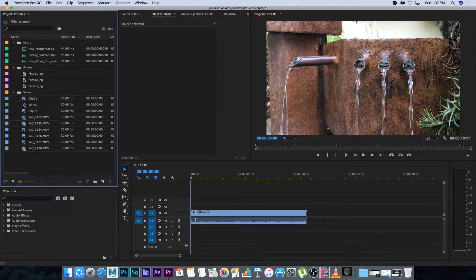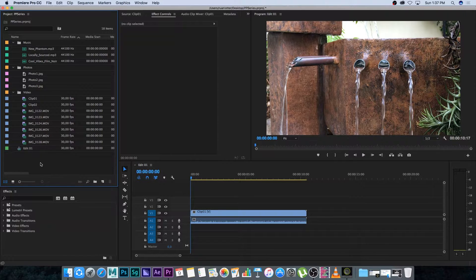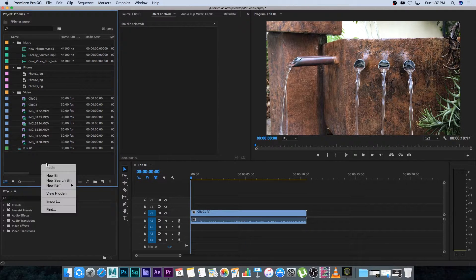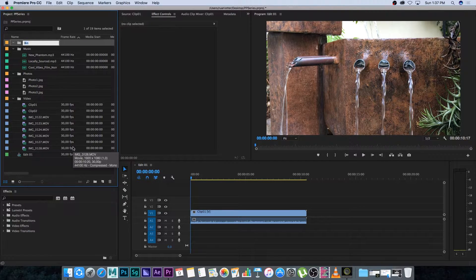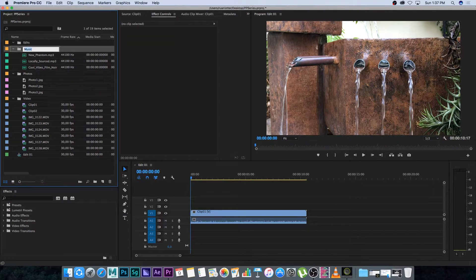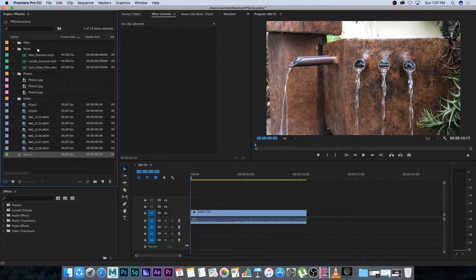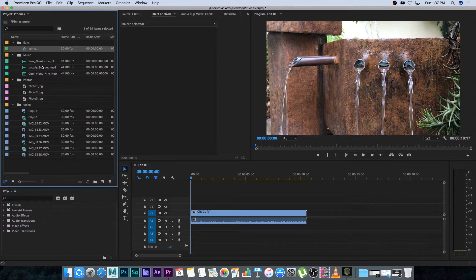You don't want to keep your sequences inside your video folder. I'm going to drag it out and create a new bin. Right-click, New Bin, and I'm going to call this Edits. This is where I'll keep all my edits. I'll drag this sequence into the Edits folder — and there's your first sequence.